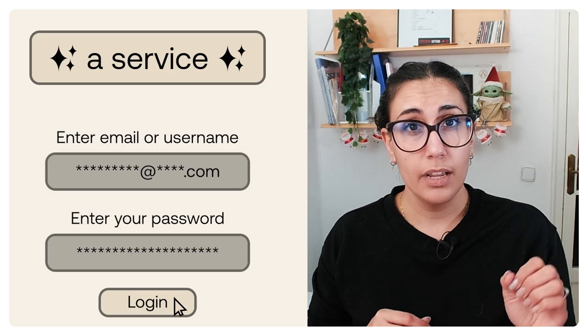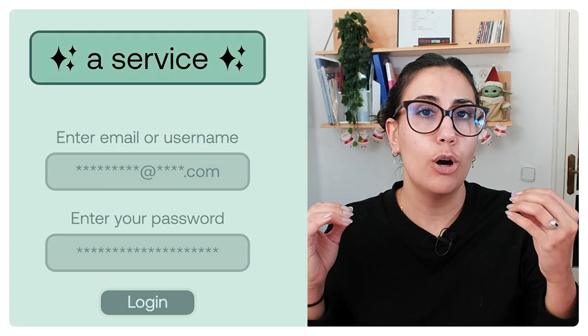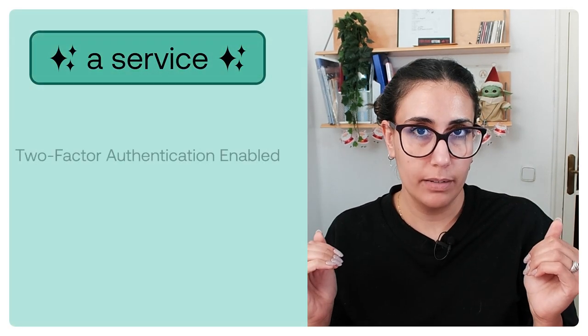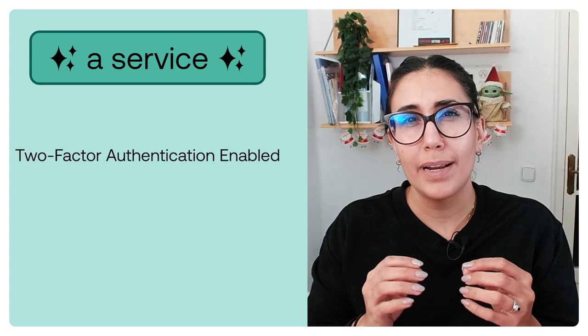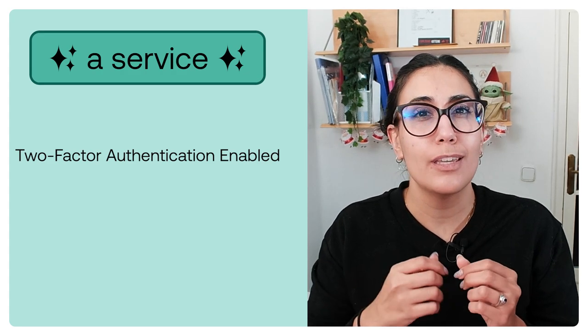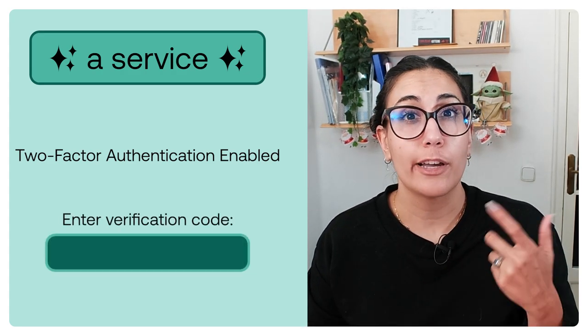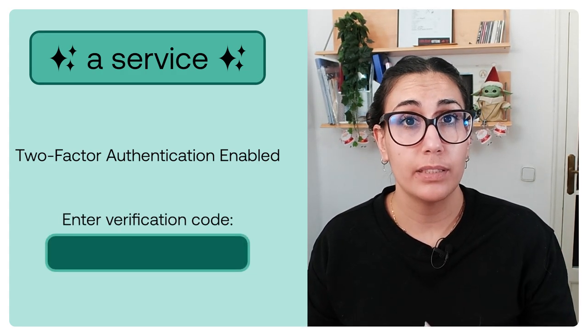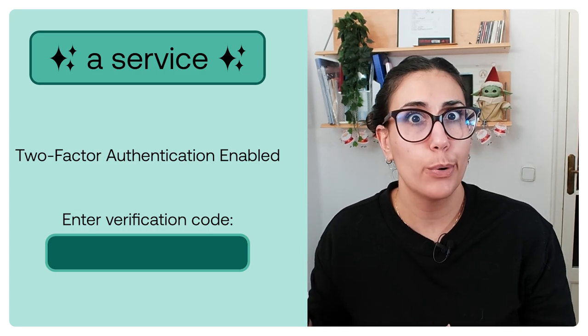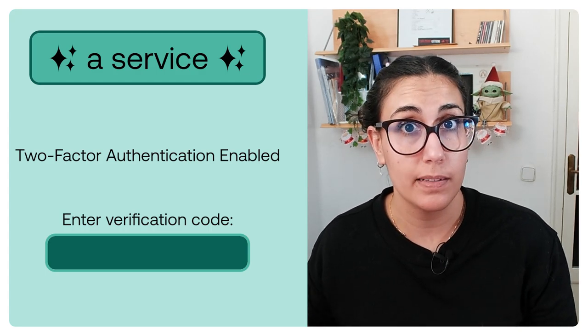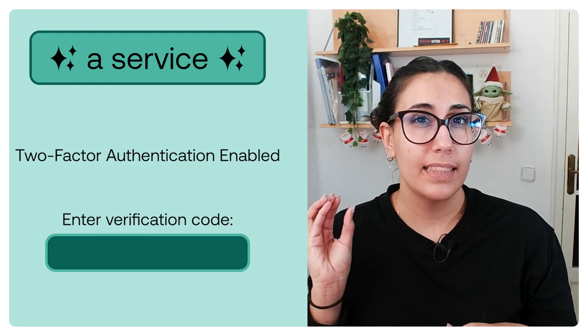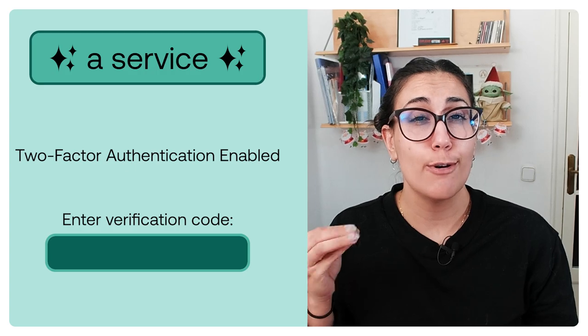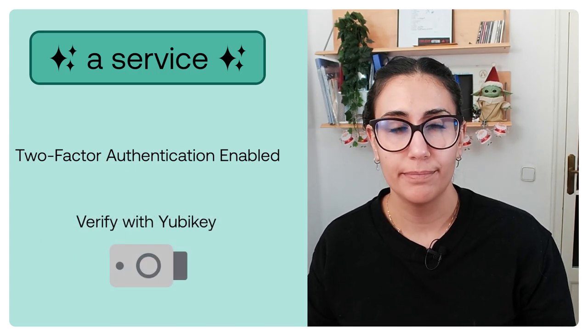Two-factor authentication adds a security layer on top of that by requiring you to provide also something you own, for example a code from an authenticator app or a code sent by SMS. In this case that something you own will be the YubiKey.